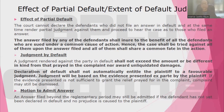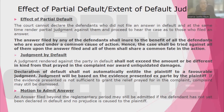An answer filed beyond the regulatory period may still be admitted if the defendant has not yet been declared in default and no prejudice is caused to the plaintiff. So what if there is already a motion to declare the defendant in default because of failure to file an answer, and there is also a motion filed by the defendant to admit the answer? In that case, the court should resolve both the simultaneous motion to admit the answer and the motion to declare the defendant in default.